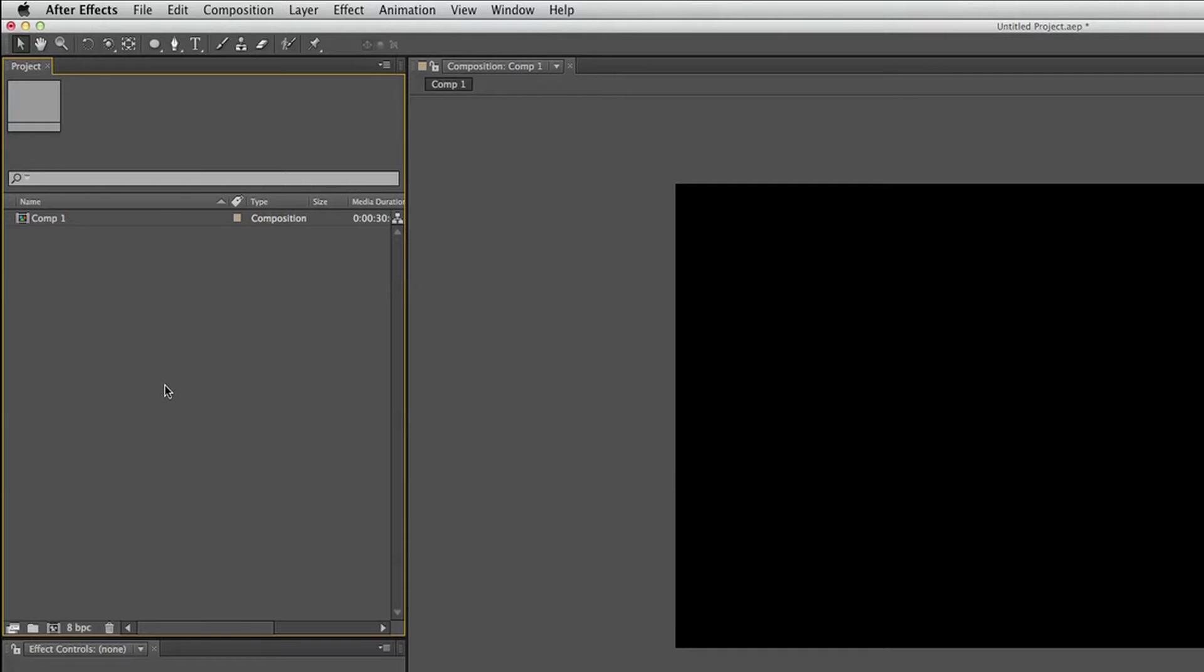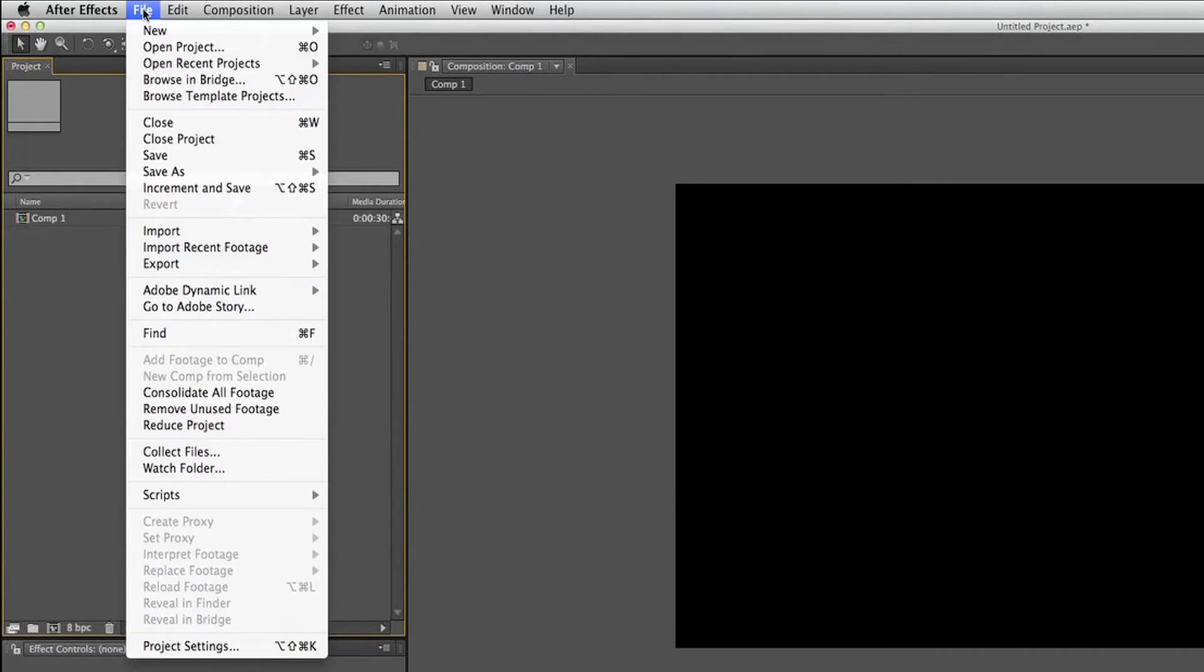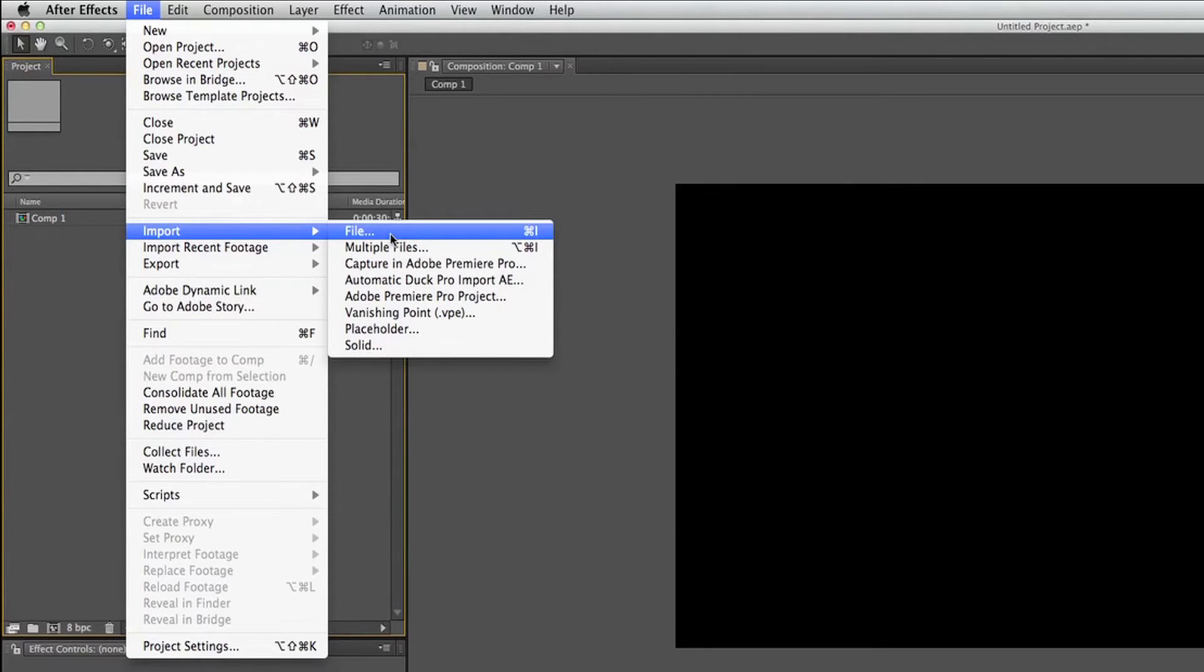And in order to import things, this is how we do it. We go to File, Import, File, and then you go and browse and find the file. And it'll bring it into this project window right here.